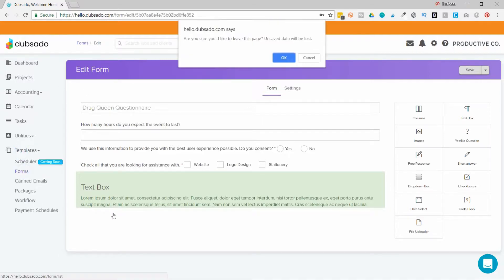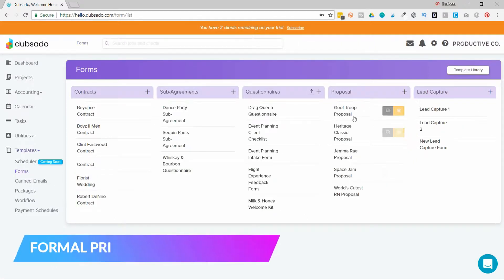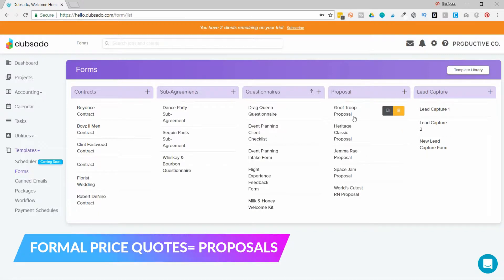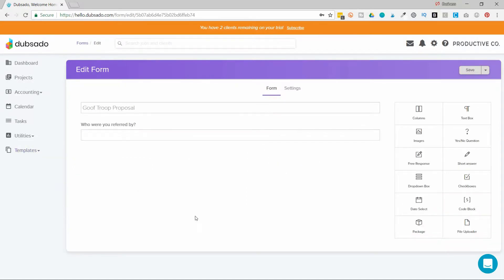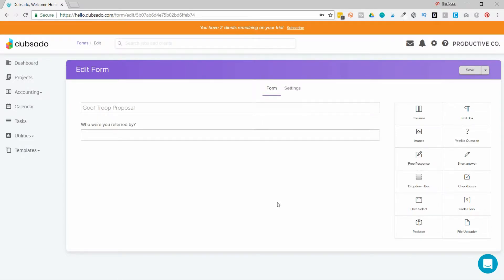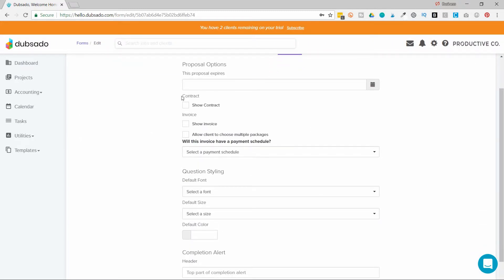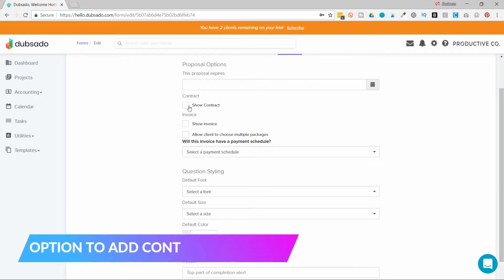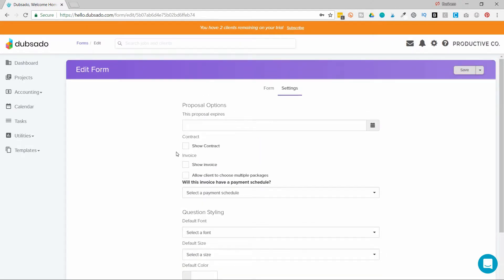So your formal price quotes are actually going to go in proposals. Now proposals are extra unique. They can be one to three pages long. And the first page is going to be your proposal. This is where you tell the client how much you want to charge them. And you can provide a variety of other information like your office hours, how excited you are to work with them, what your policies are, etc. If you go into settings, you can choose to add a contract, which would be the second page. And you can choose to add an invoice, which would be the third page. So you could potentially send a proposal that's just the quote, but you can also send it with a contract and or an invoice. That way, if a client approves your price quote, they can sign the contract and pay you right then and there.